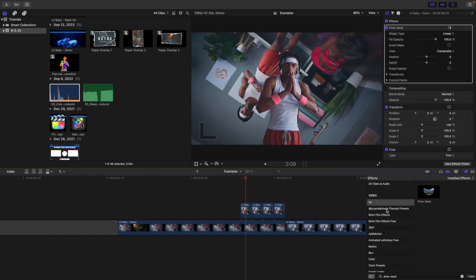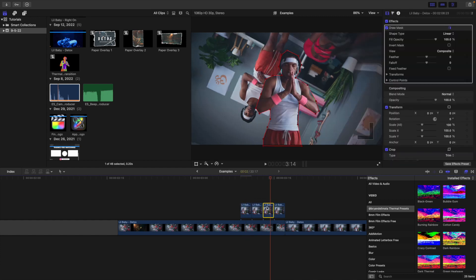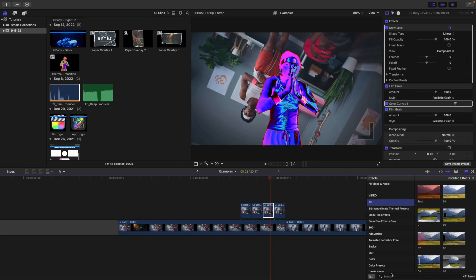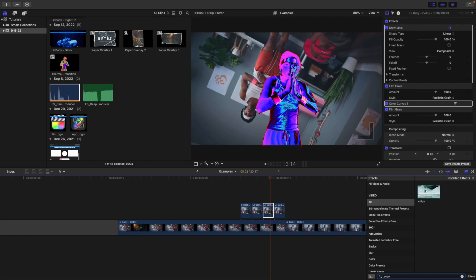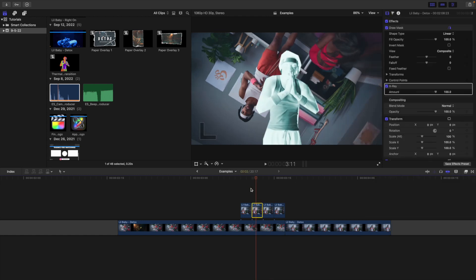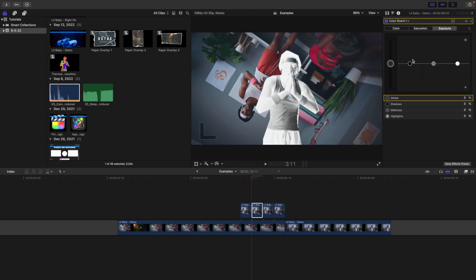Head to the effects panel and use the Brian Dalmato thermal preset pack — this is a preset, not a plugin, so don't put it in the motions template folder. Apply a thermal effect onto the first clip, then a different thermal effect onto the third clip. Apply an x-ray effect onto the second clip. You can also add a color board, head to saturation to desaturate, take the exposure up, and bring the shadows down.